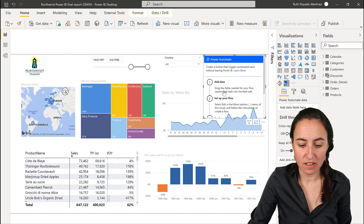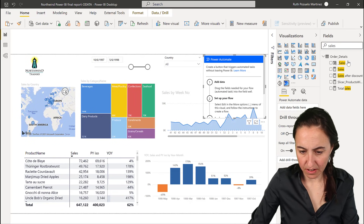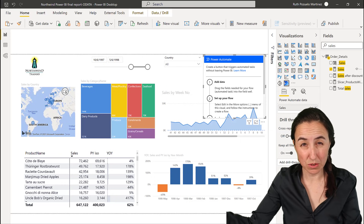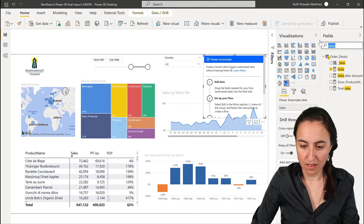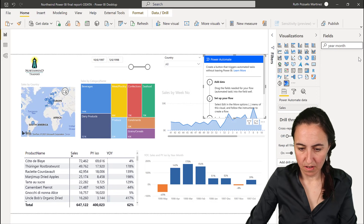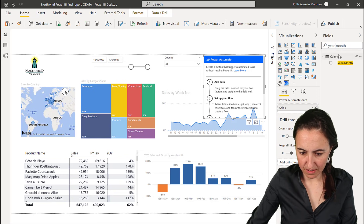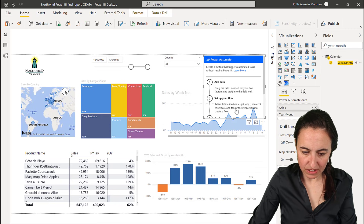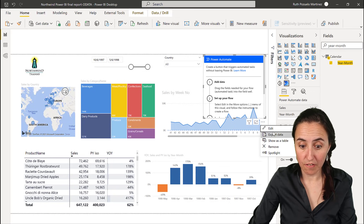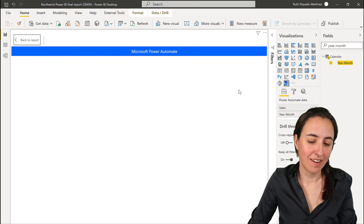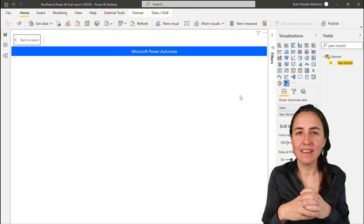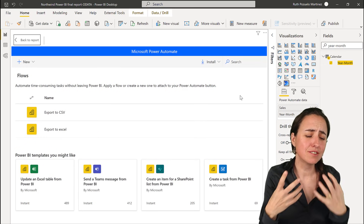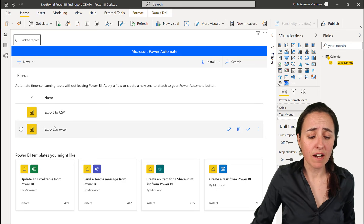The first thing it tells you is to add your data fields — Sales and Month — so whatever fields you put in here are the ones you can work with later. Then it says 'set up your flow,' so select Edit in the dot-dot-dot menu. That takes you to the entire Flow experience inside Power BI, which is really neatly integrated.